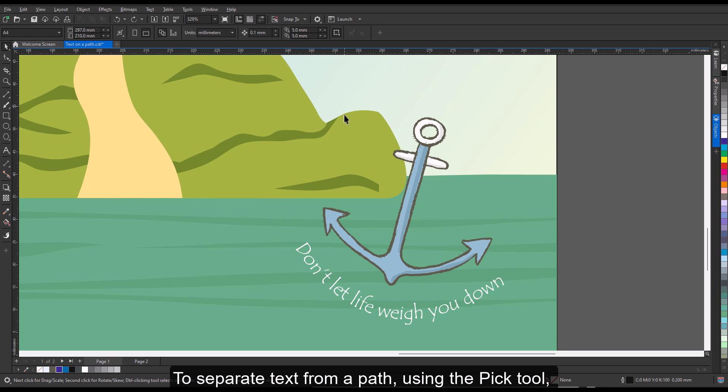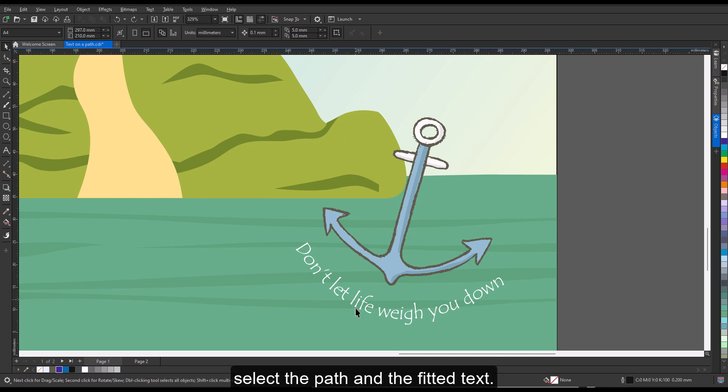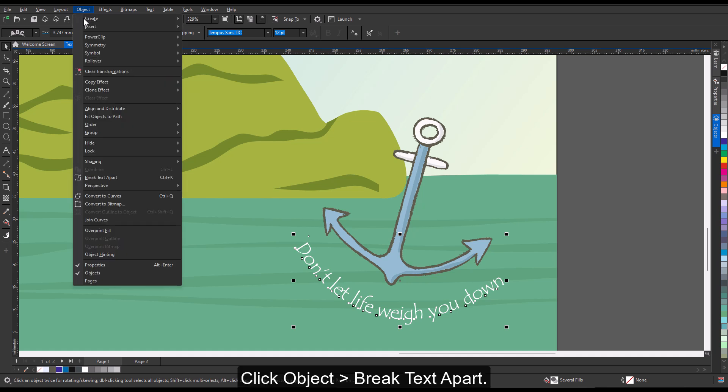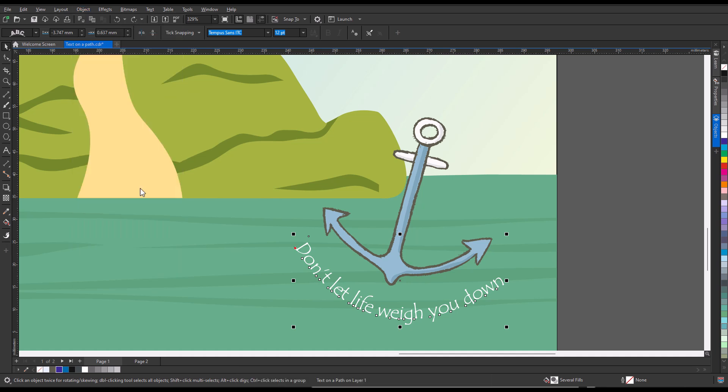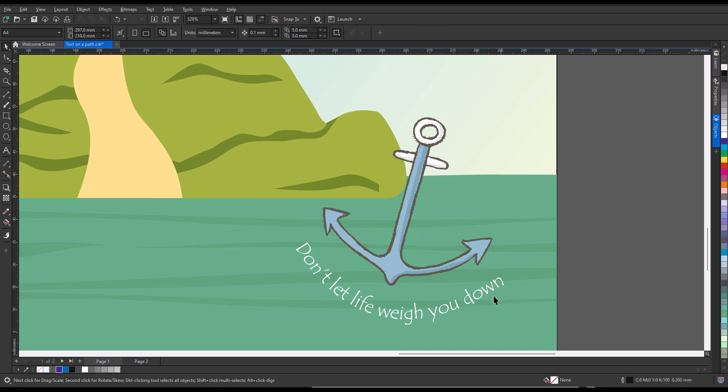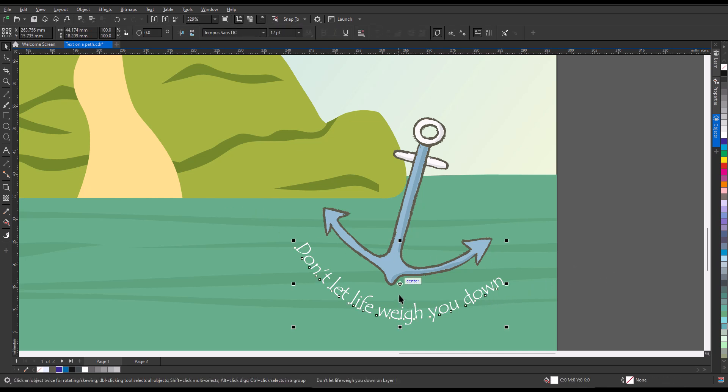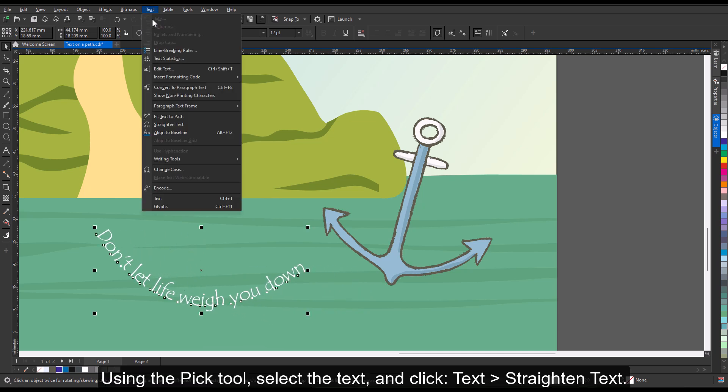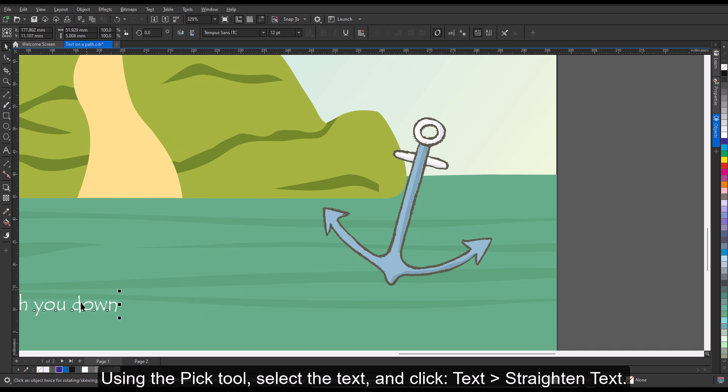To separate text from a path, using the Pick tool, select the path and the fitted text. Click Object, Break Text Apart. Using the Pick tool, select the text and click Text, Straighten Text.